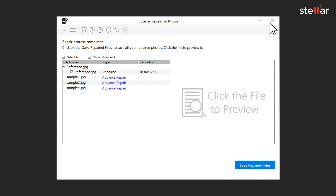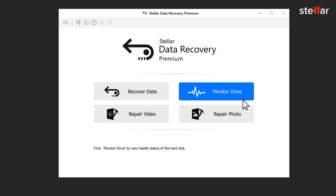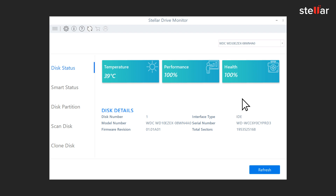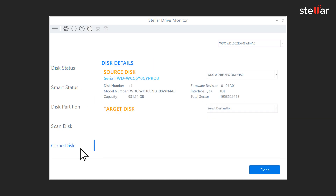Now that you have recovered and restored lost and corrupt files on your Windows and Mac, use Drive Monitor to prevent data loss and file corruption due to bad sectors or drive failure. With Drive Monitor, you can check the drive health, monitor critical SMART parameters, drive operating temperature, and clone a failing drive to prevent data loss.